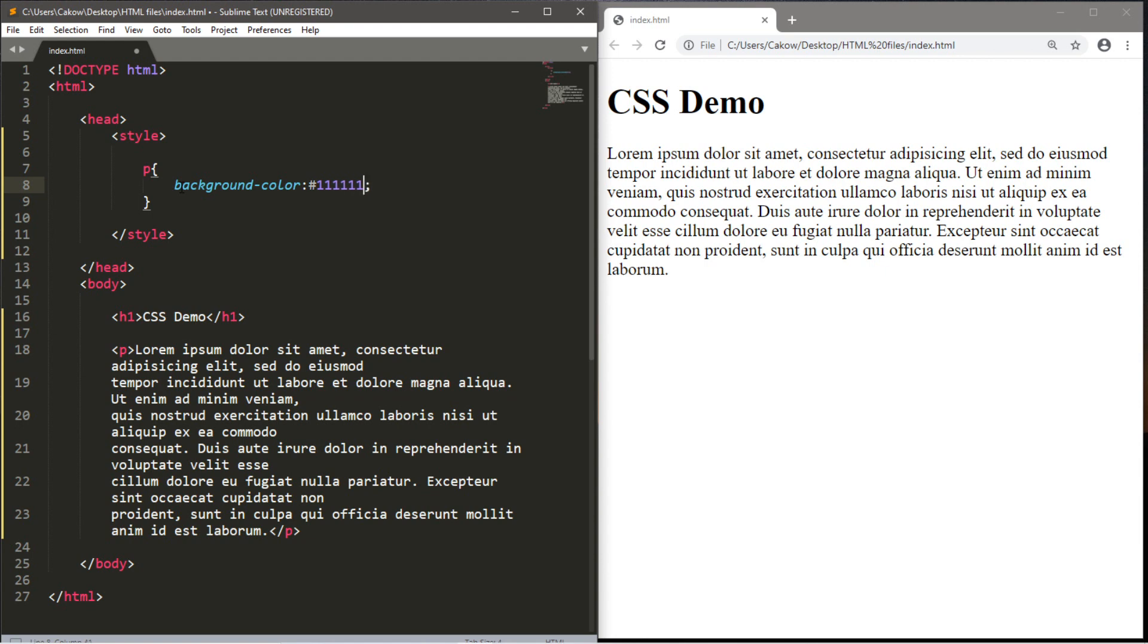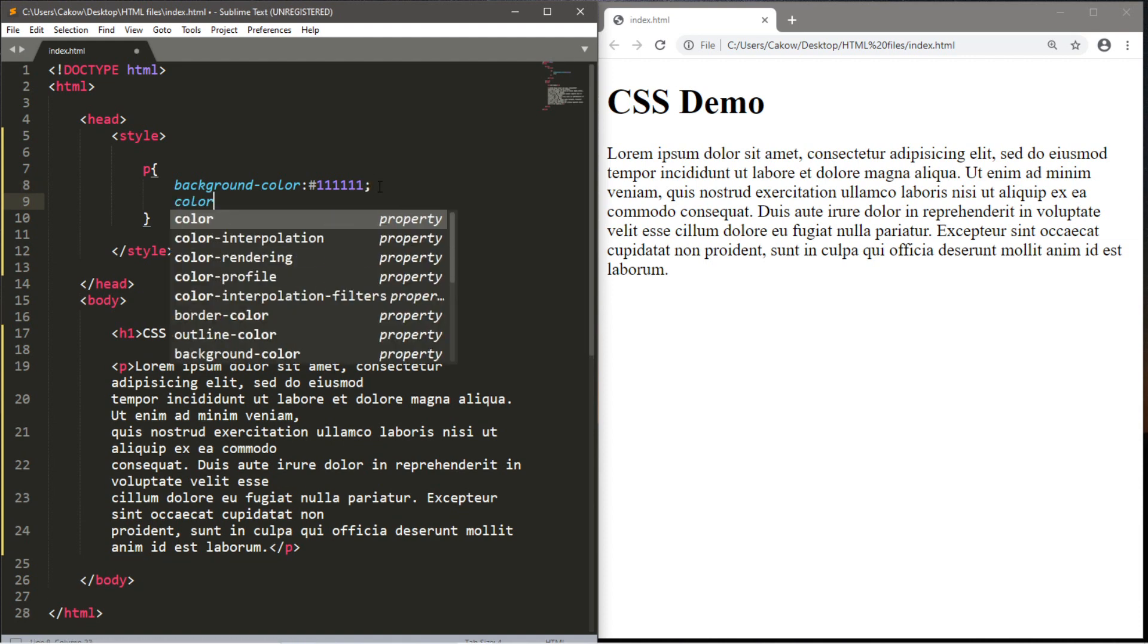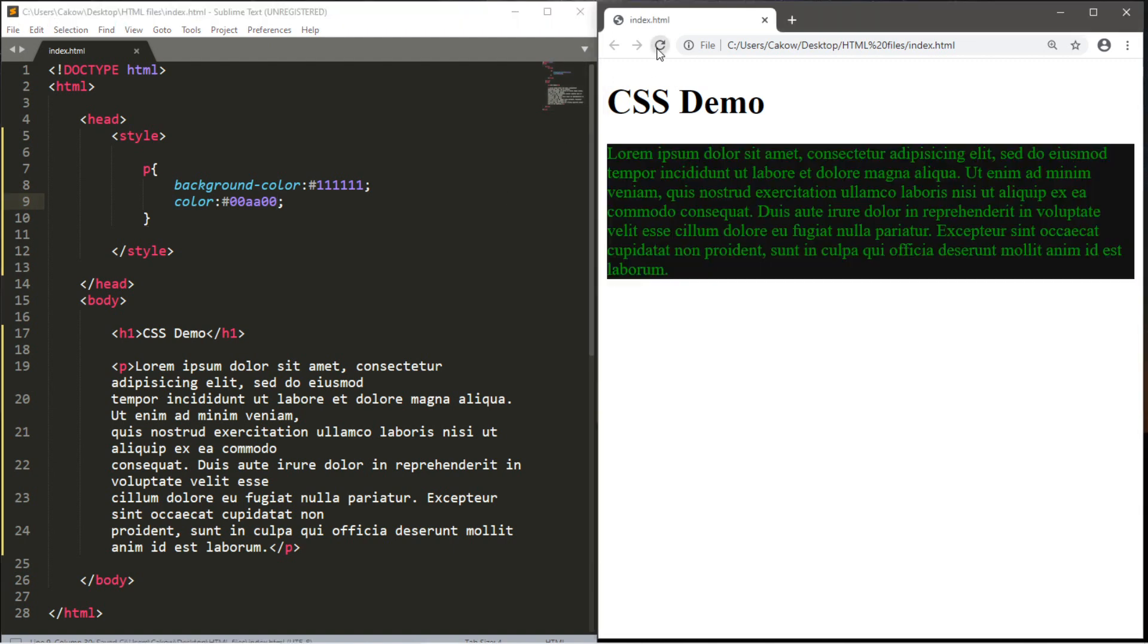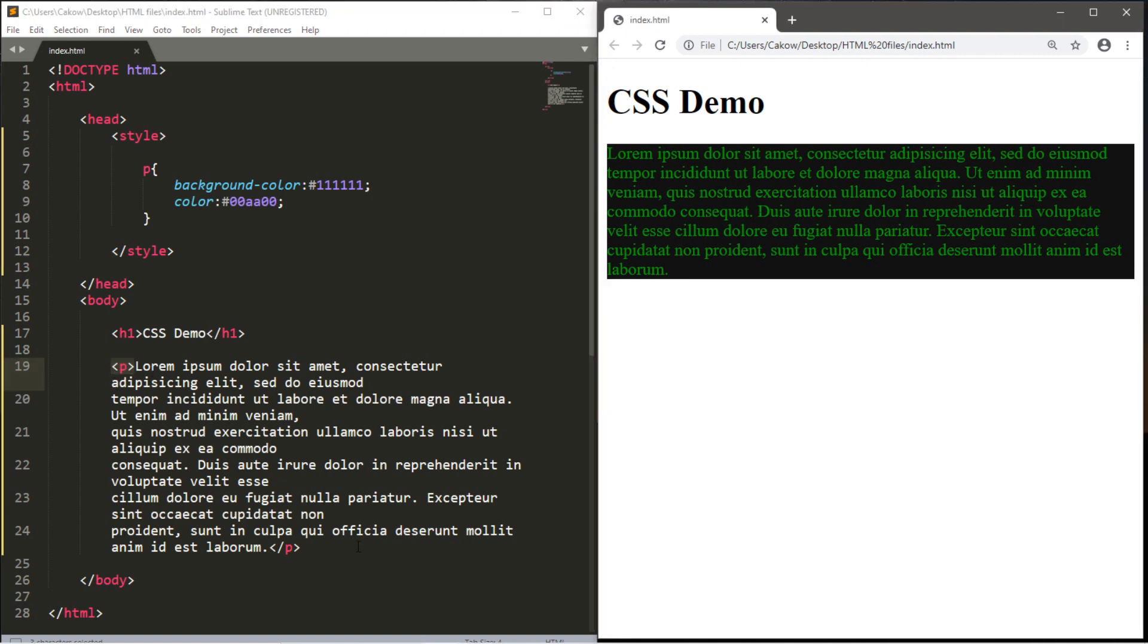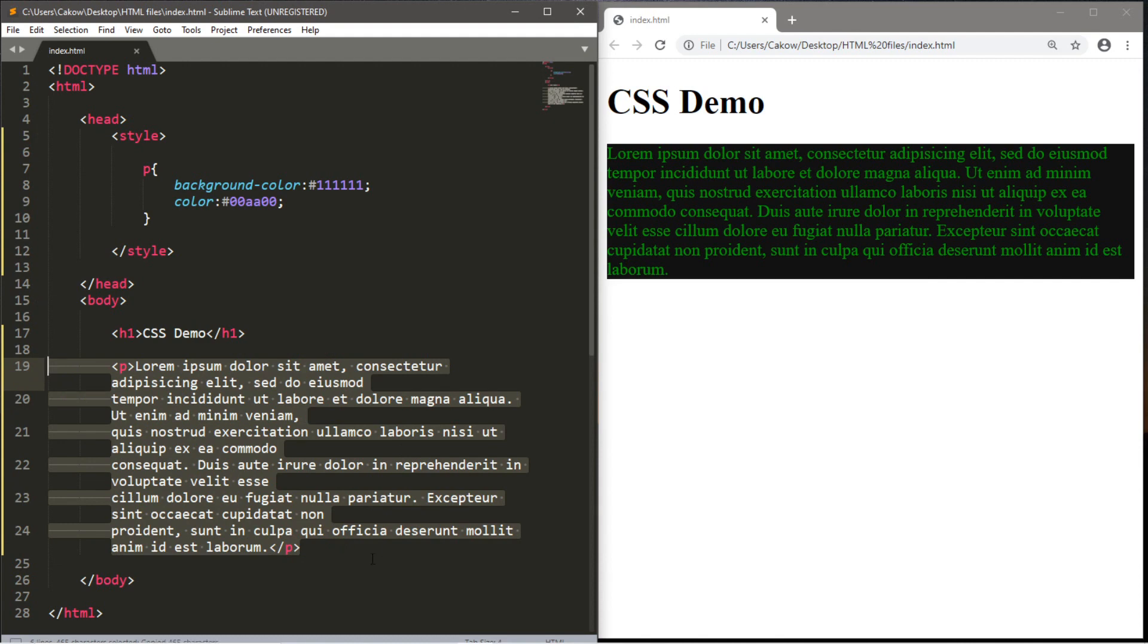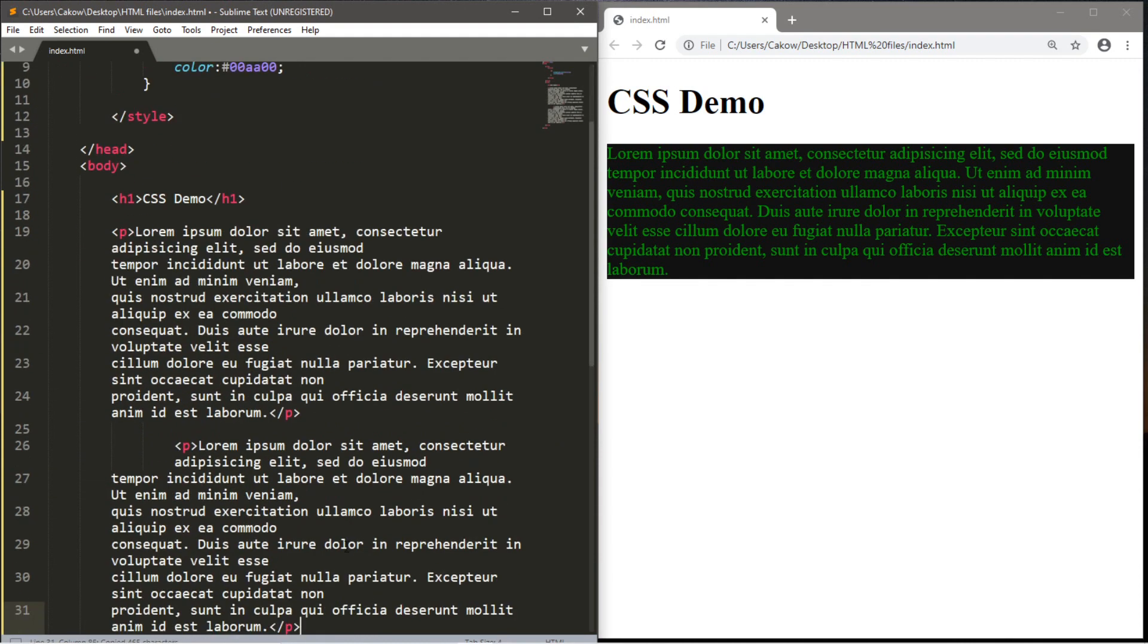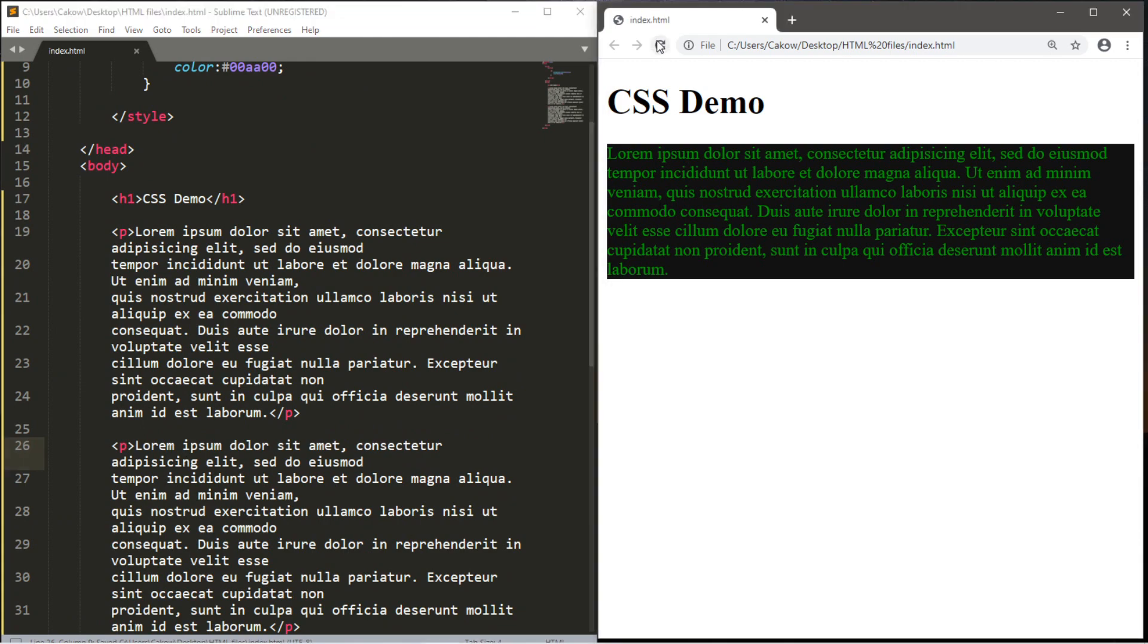Let's say we want to change the background color, and we will change that to the hexadecimal value of all ones, so six ones. Now if we want to add another property, we'll need a semicolon, and we can add another property on the next line. So, color, and I liked the color 00AA00, which is green. Now if we save this, reload the page, any instance of us using a pair of paragraph tags will be affected by CSS. Now if I were to copy this paragraph and paste it directly underneath, then this paragraph would also be affected.